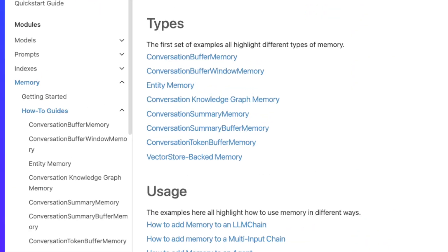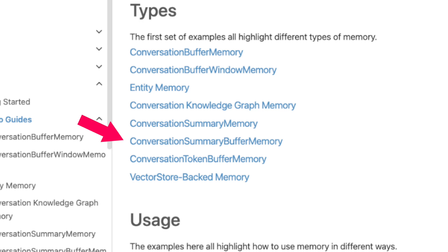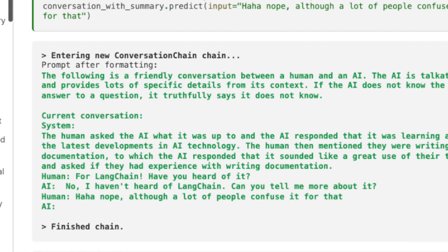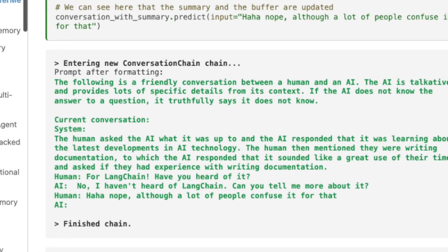Now it's time to talk about Conversation Summary Buffer Memory. This one combines two ideas: it keeps a buffer of recent interactions as-is, but if we hit the buffer limit, rather than simply flushing old interactions, it compiles them into a summary and then uses both — saving original recent interactions and also the summary of older ones. In the documentation example, you can see that the last part of the history contains regular messages from the AI and human, while the first part is the summary. Very cool and very interesting.